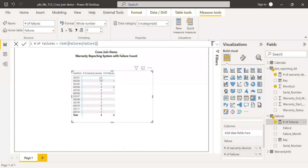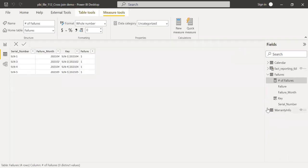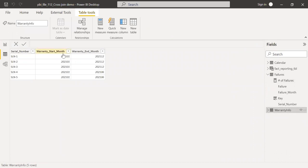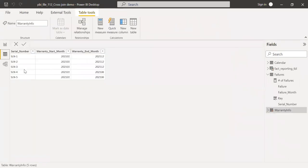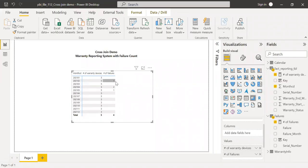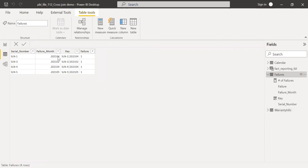Let's cross-check: in the month of January there are five devices under warranty. Going to the warranty info table, there are five devices that start in January — some end in June and a few end in December — so five devices under warranty is correct. After June, from July through December, we have only three devices because two of the five devices' warranty periods end in June. For failures, let's take April — five devices under warranty and two failures. Checking the failures table for April, we can see there are indeed two failures, which matches.